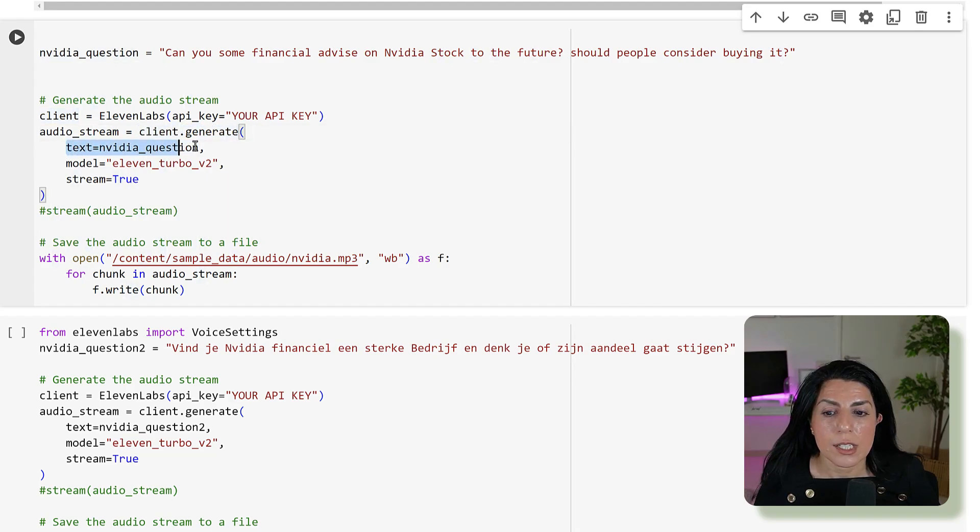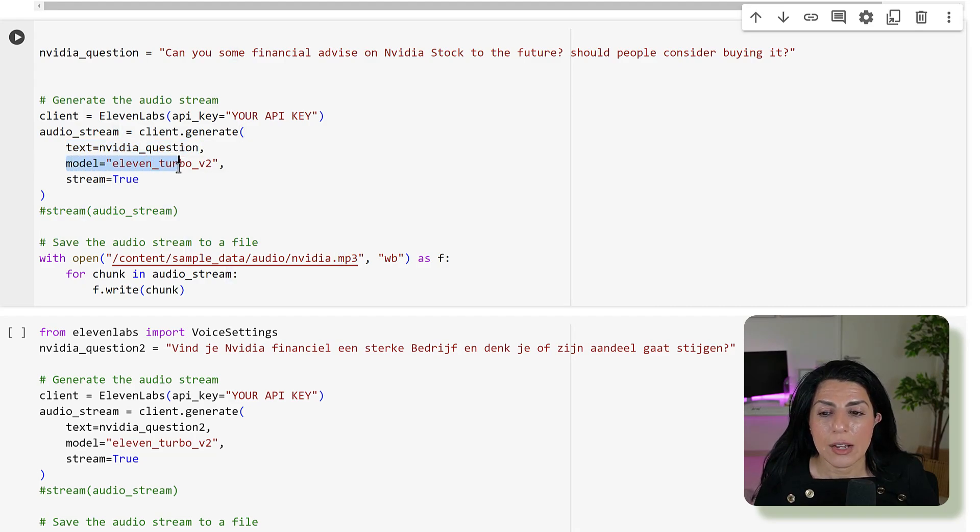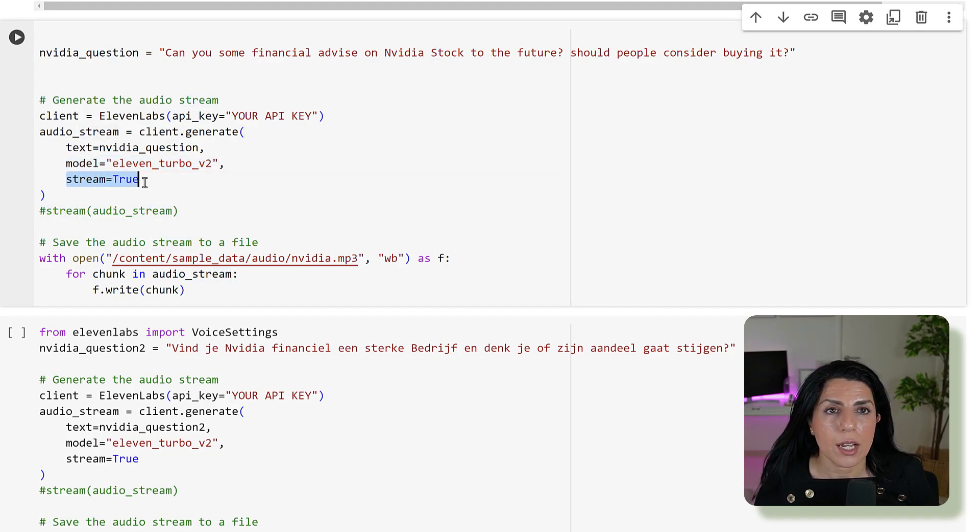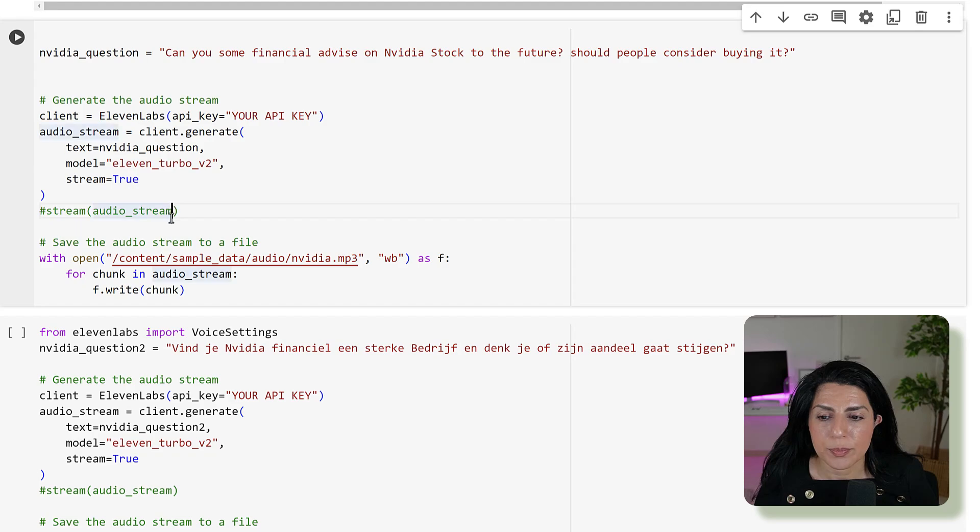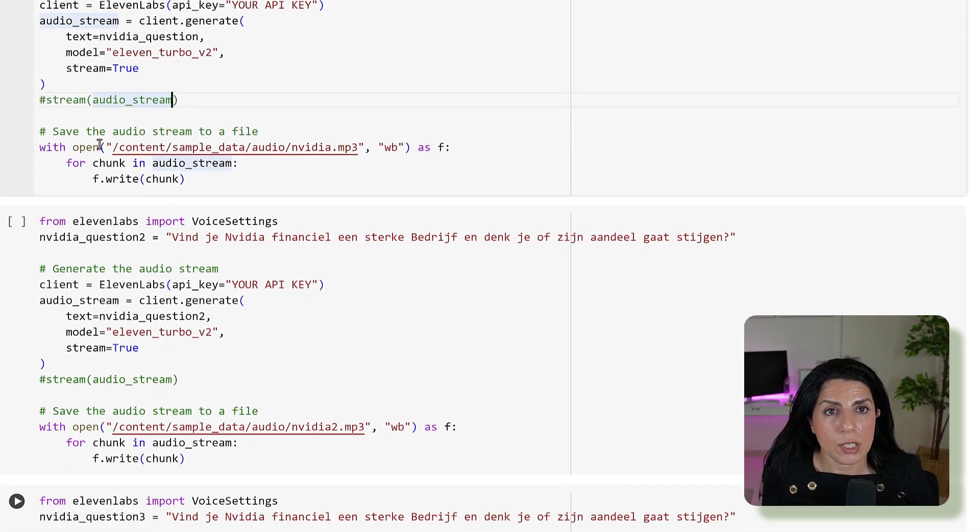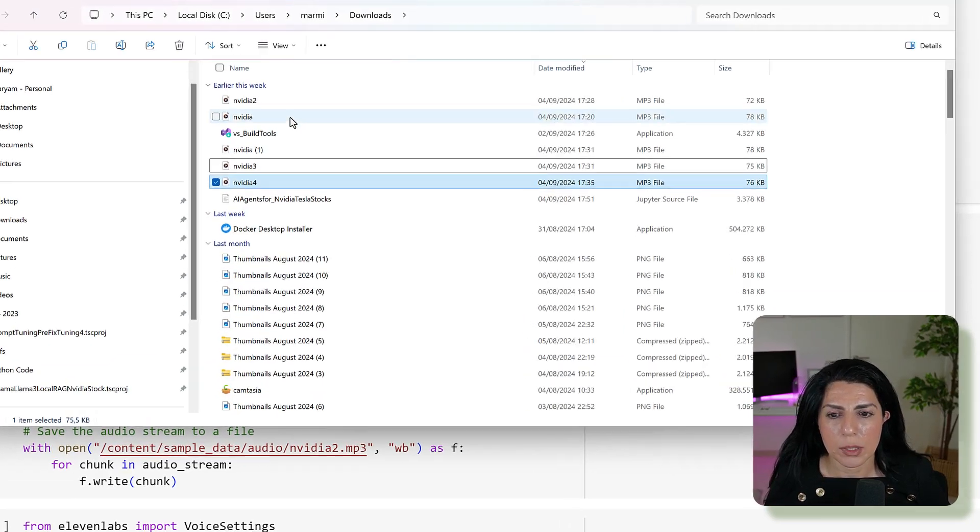You'll put your API key here then use audio stream. Here you say client.generate then you give the text that you want to change to audio. Then you give your model which is 11 labs turbo version 2 and then you say I want stream to be true. I saved it to my disk because I was working in Google Colab. Let me run that mp3 for you.